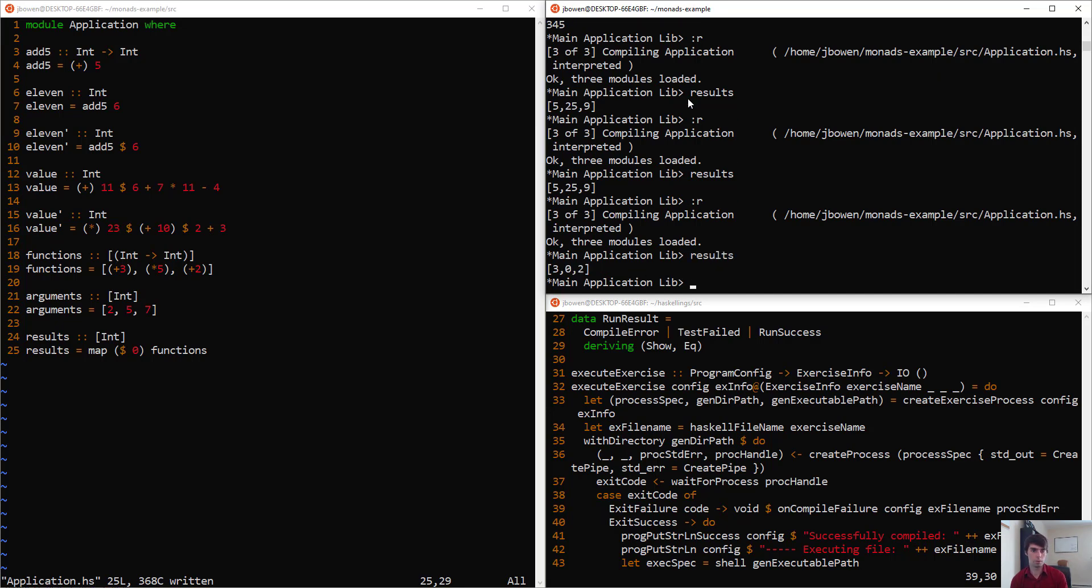And so we get 3 plus 0, which is 3, 5 times 0, which is 0, and then 2 plus 0, which is 2. And we just get those results. We don't have to use a lambda expression. And that's very convenient for us.